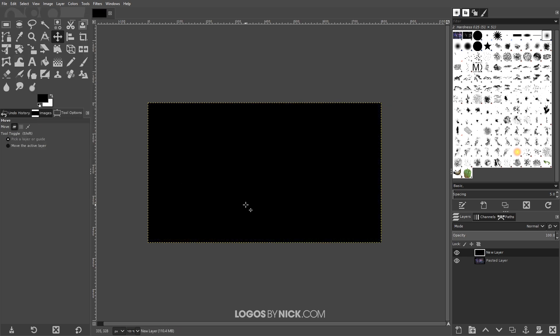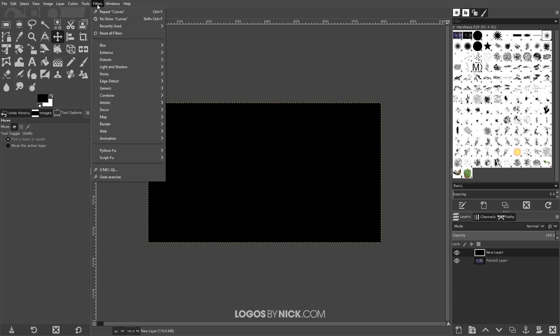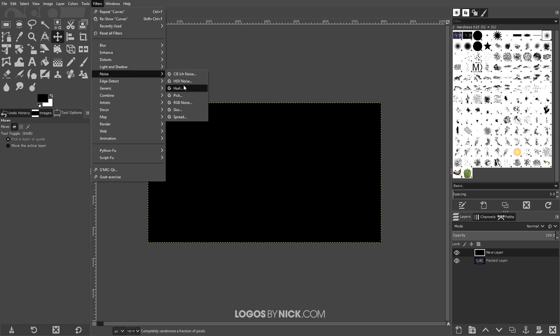What I want to do next is add some noise to the image. I'll show you what I mean here if you go to filters and go to noise you could choose HSV noise.